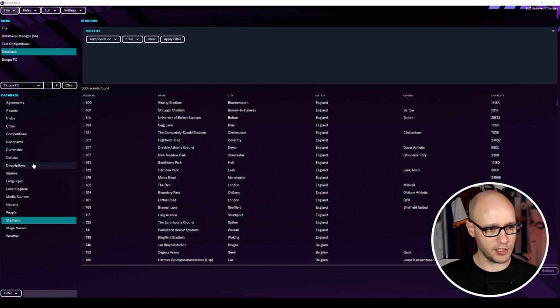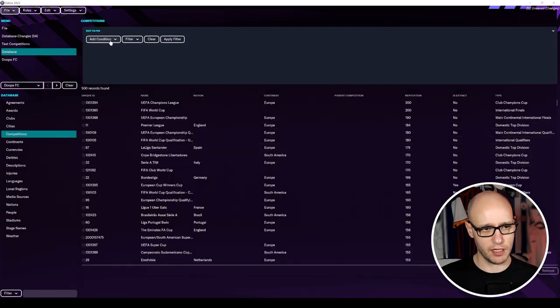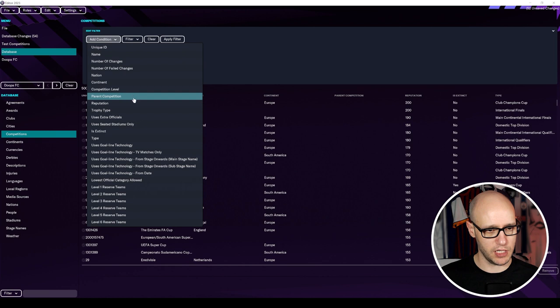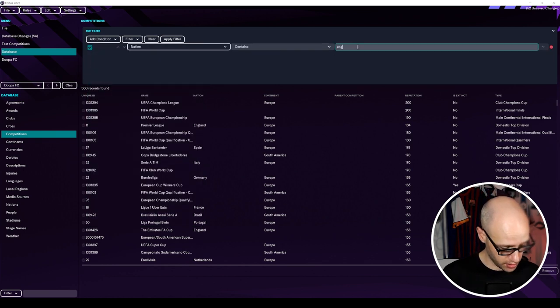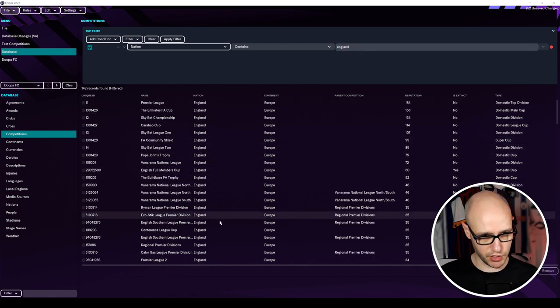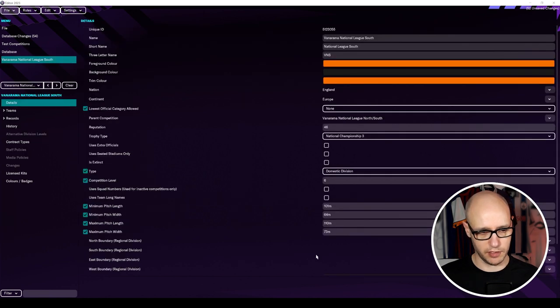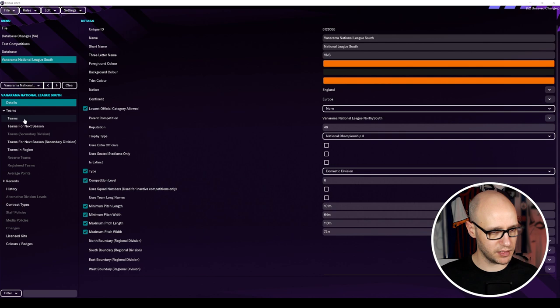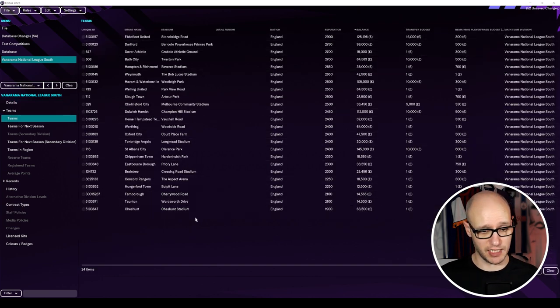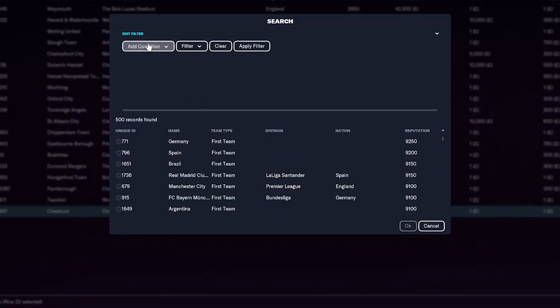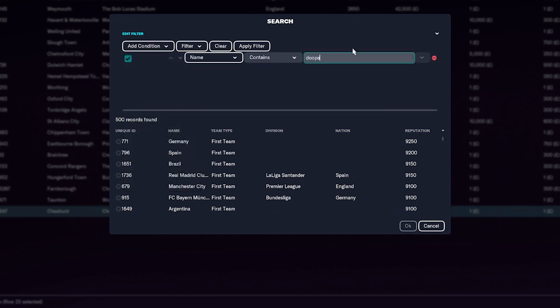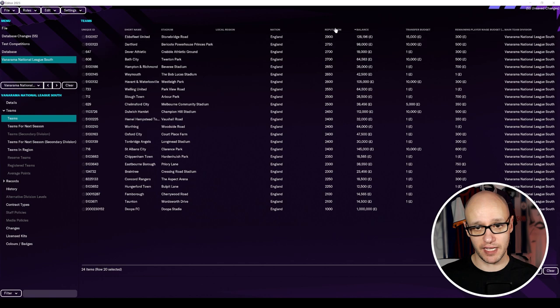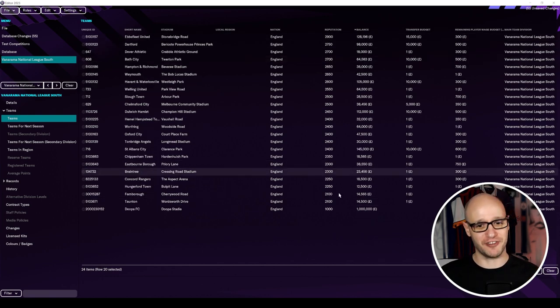So that's our club put in to the game anyway. But now we need to put it into a league. So we're just going to quickly run over to competitions. And we're going to add a condition. And we are going to put nation and go England. So we can find the right division here. Done by reputation. And then we go to... We're down south. So we want to do that. And then we're going to go to teams. And we're going to take out the lowest reputation team of this league, which is Cheshunt. We're going to take them out. But when I'm going to remove them, we're actually going to just swap them. And this gives you a chance to now pick your team. We're going to put in Dupa. There they are. Add them in. We are in the league. We have the lowest reputation. But we have the most money. So that could be an interesting one.